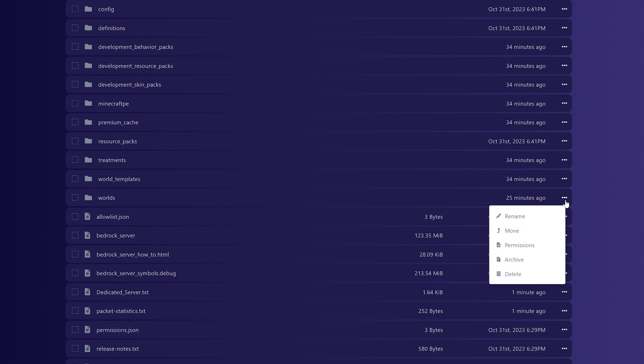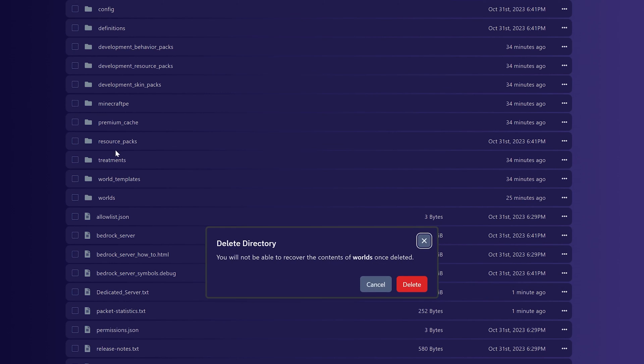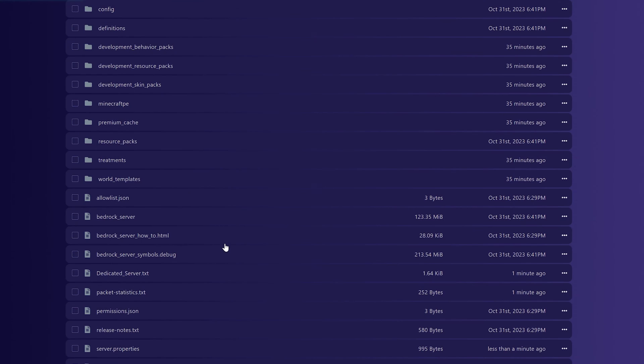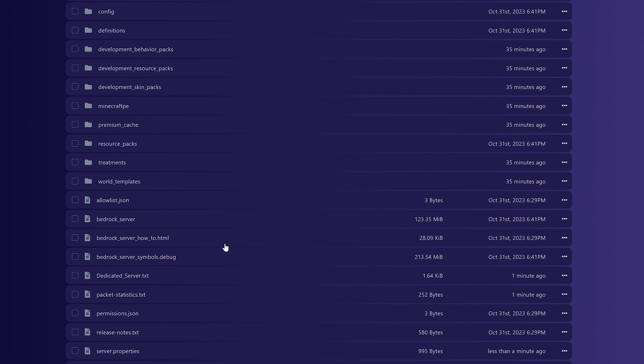You're going to get this Delete directory pop-up. Make sure it is the Worlds directory that you're deleting, and then click Delete.